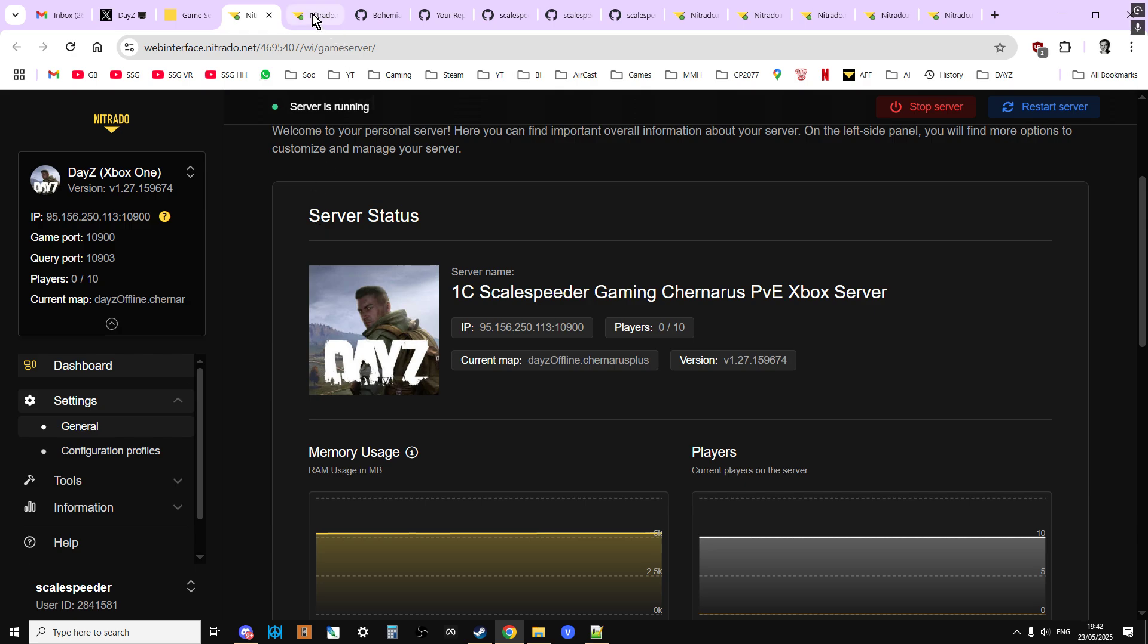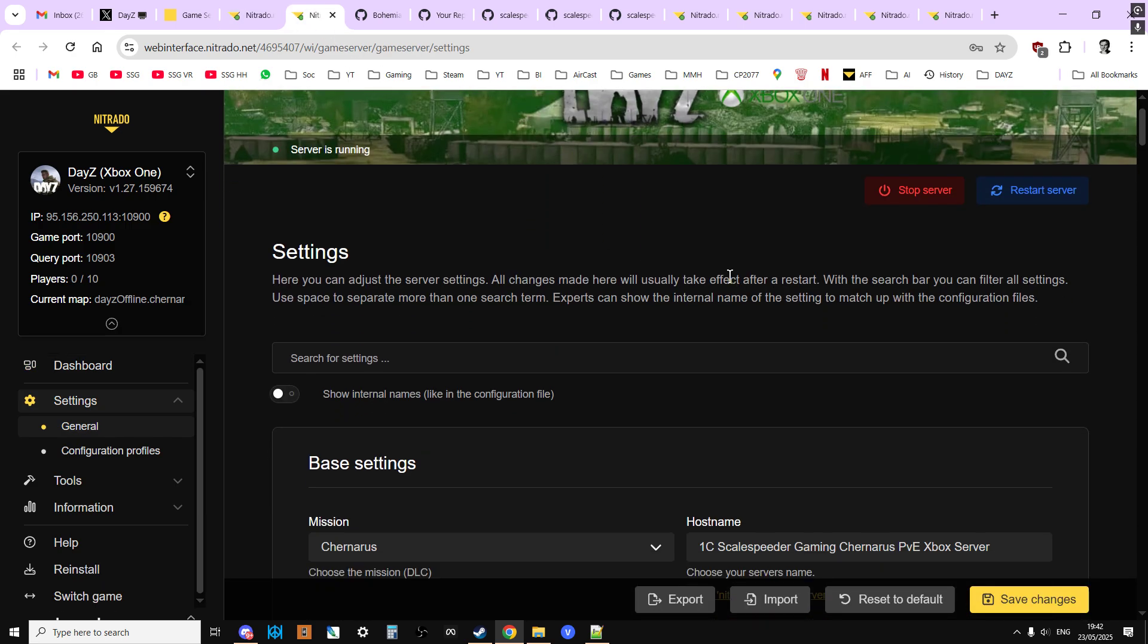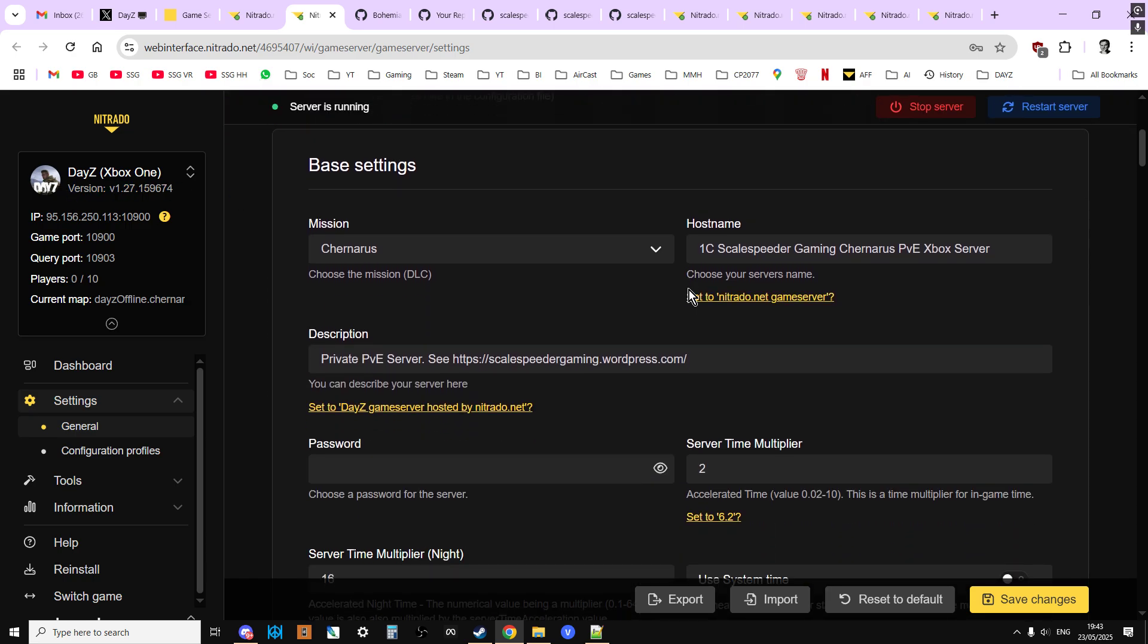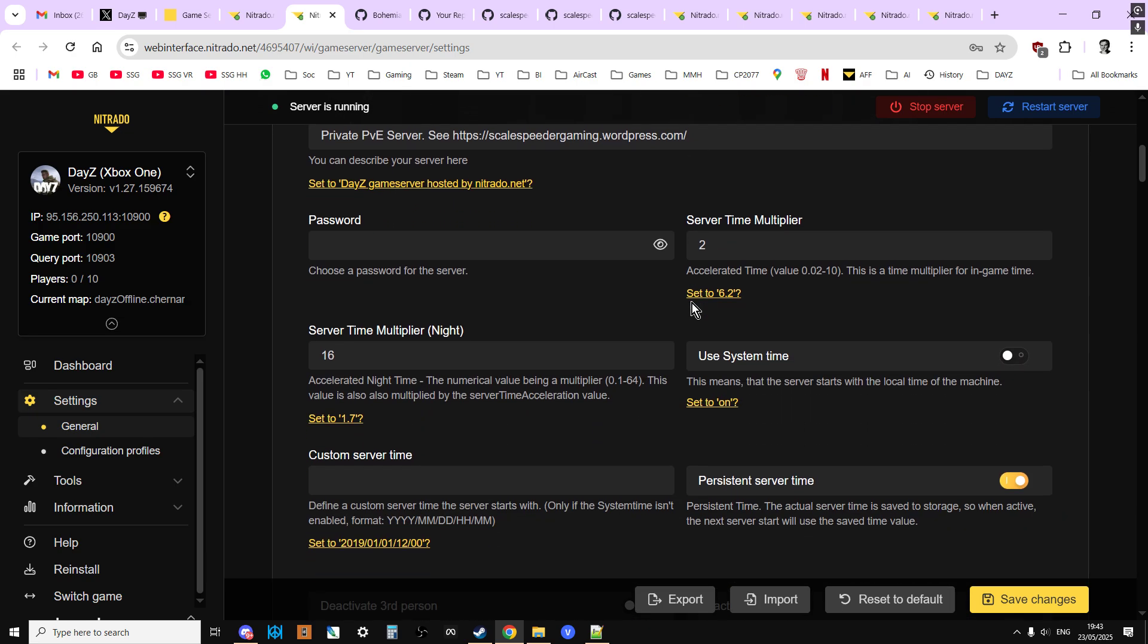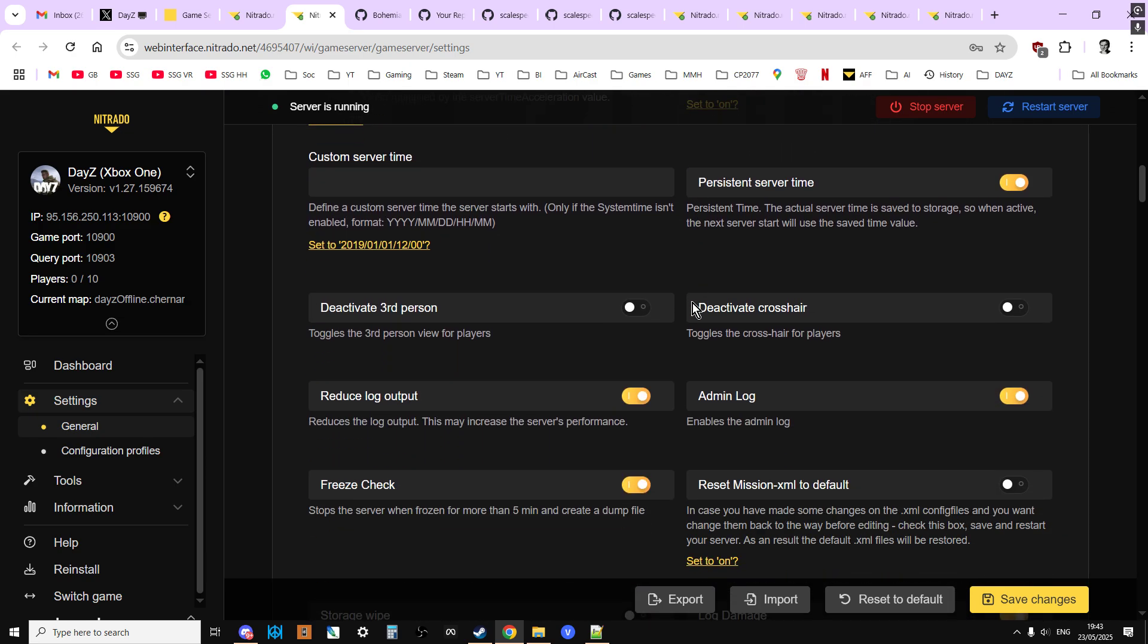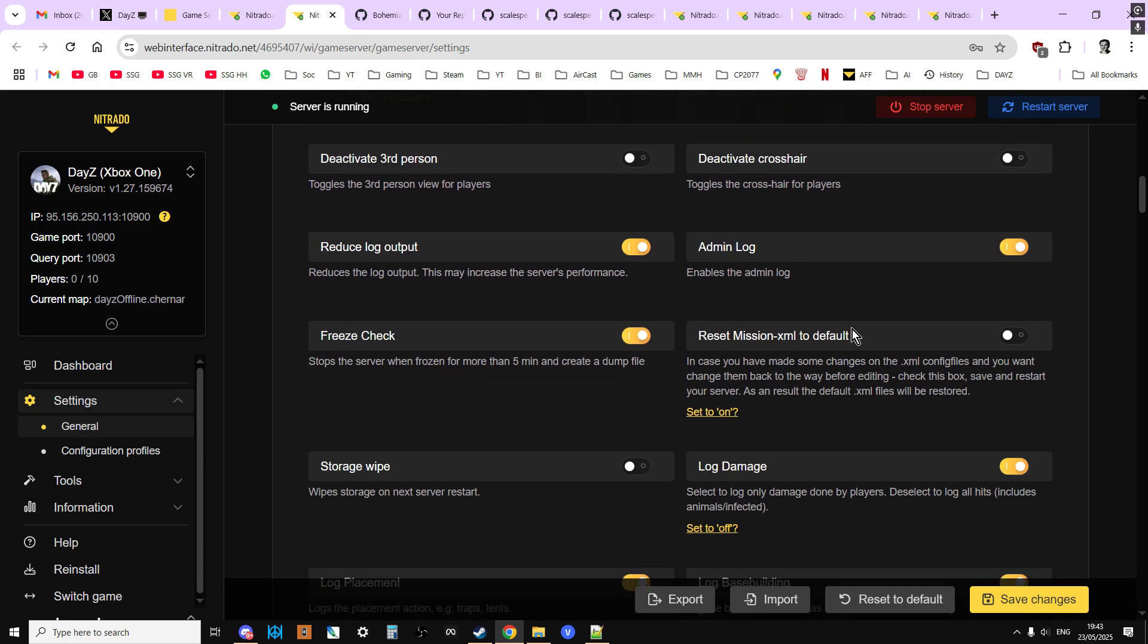What we're going to do now is go into the settings. This is where we're going to do some of this magic stuff. After we've heard that the servers have been updated, either we know our server's been updated to 1.28 and not 1.27, or maybe we're not sure but it should have. If you scroll down and have a look through all of these, what we're interested in is a couple of things. This setting here, reset mission XML to default, and this one here, storage wipe.